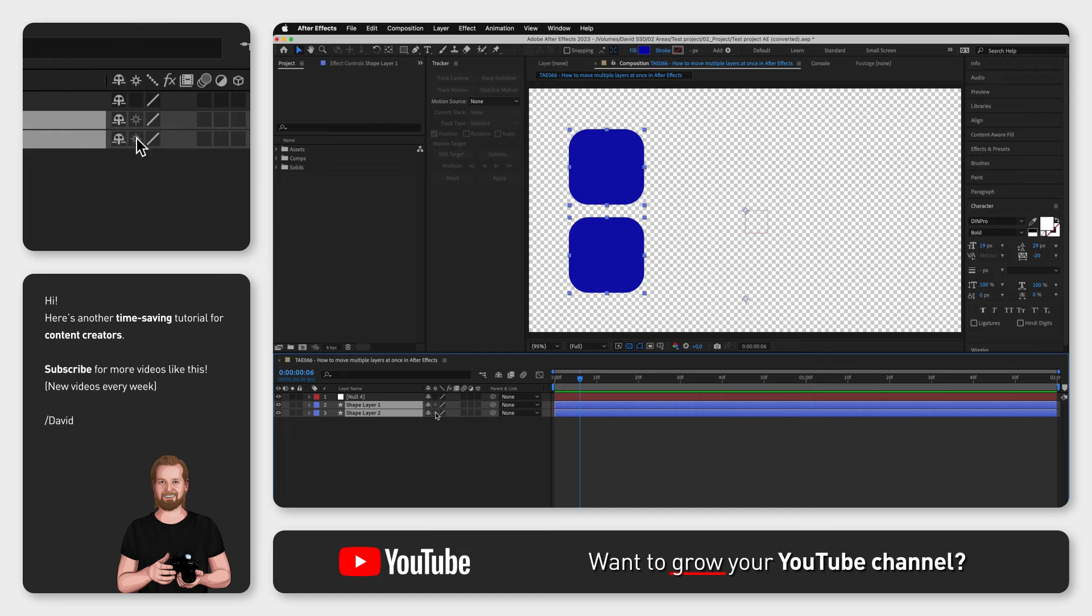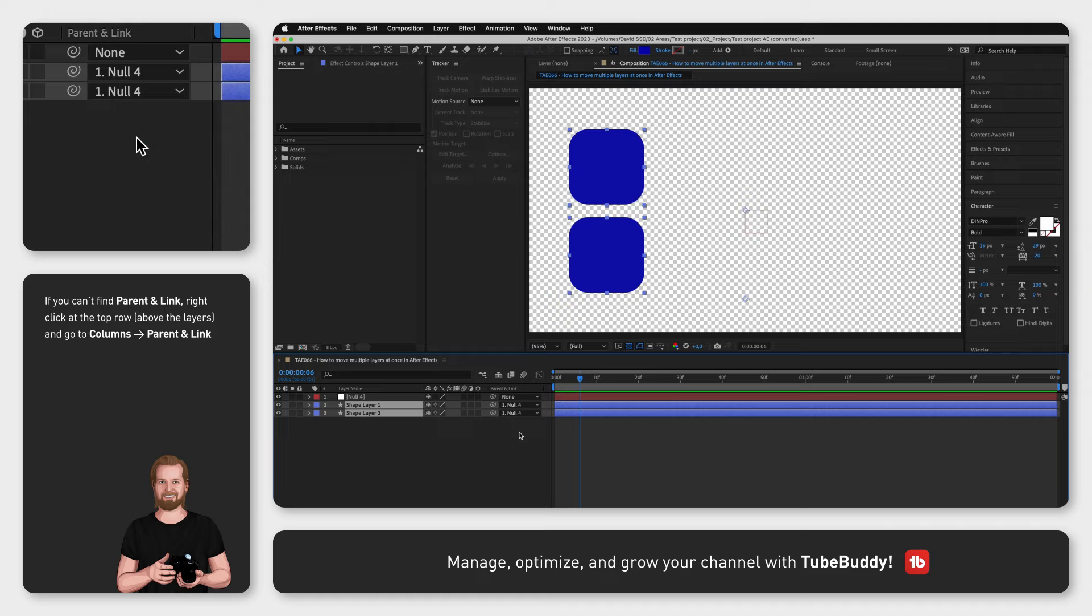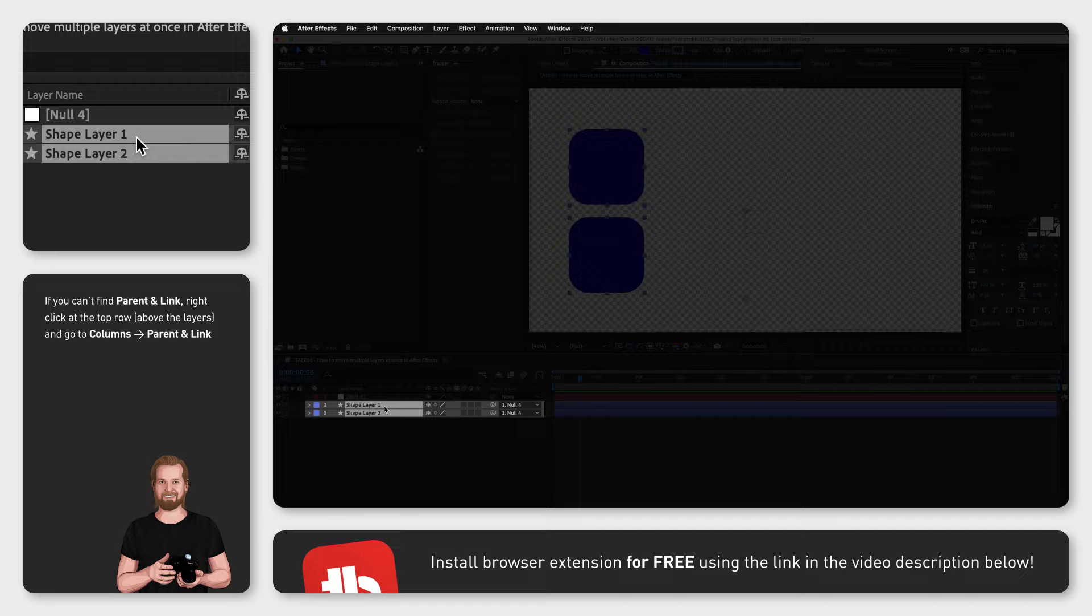All the selected layers will now get that Null Object as their parent. But these children will now, compared to any regular family, actually follow the instructions from their parent.